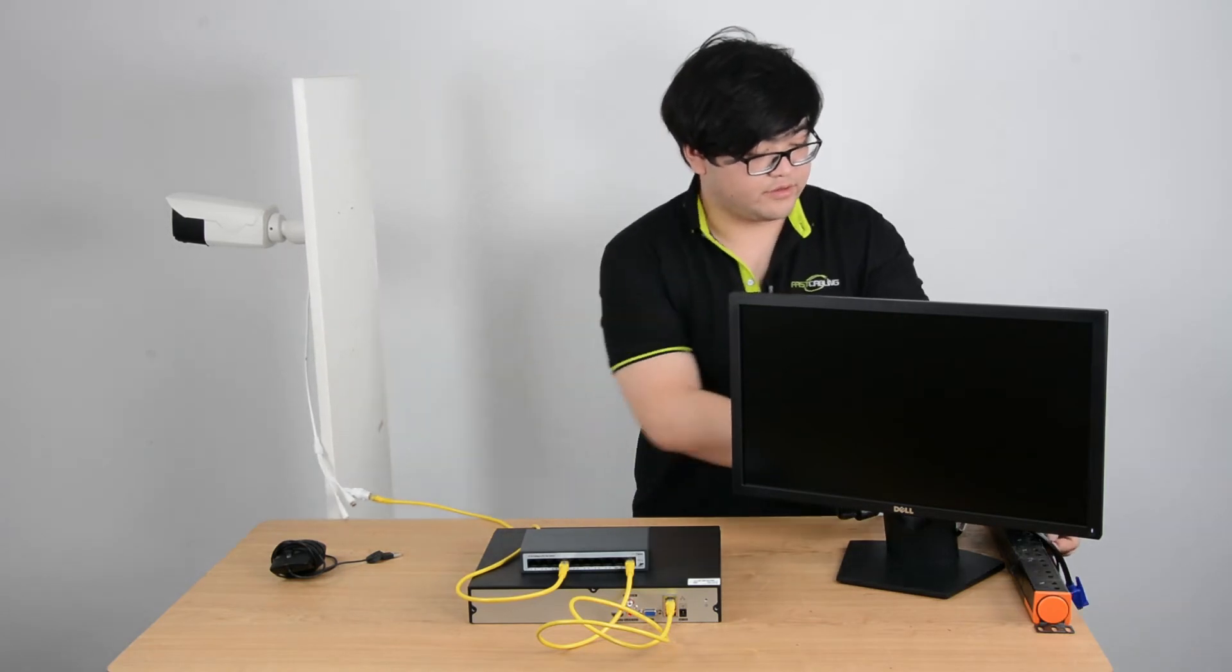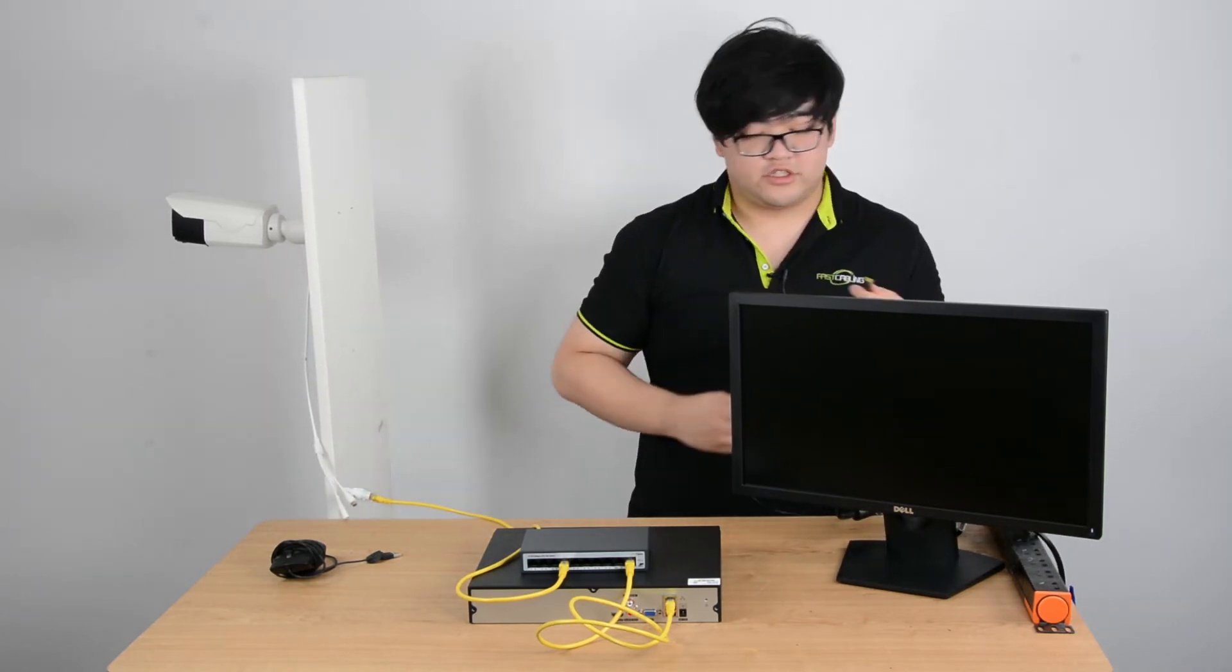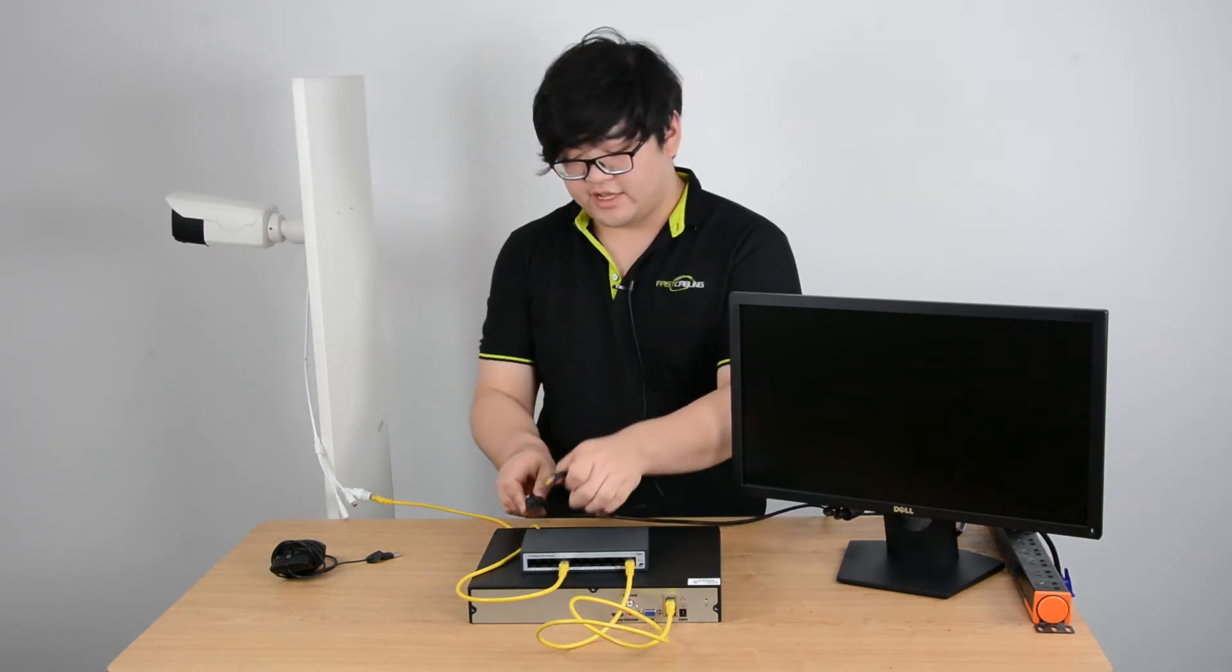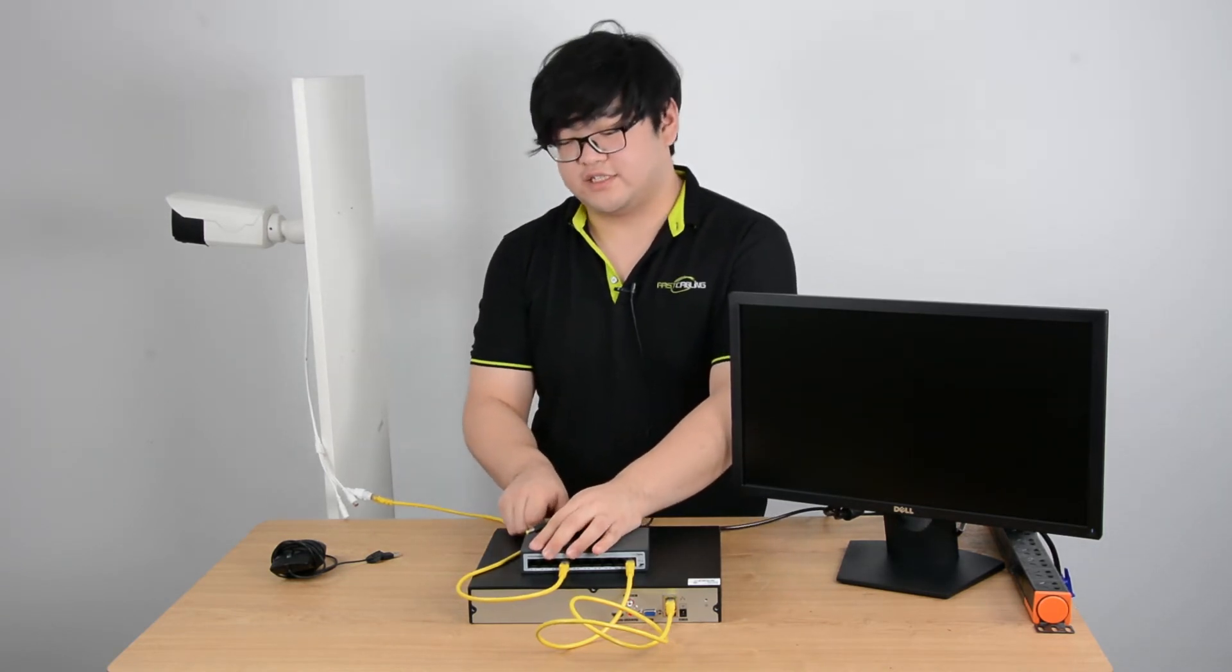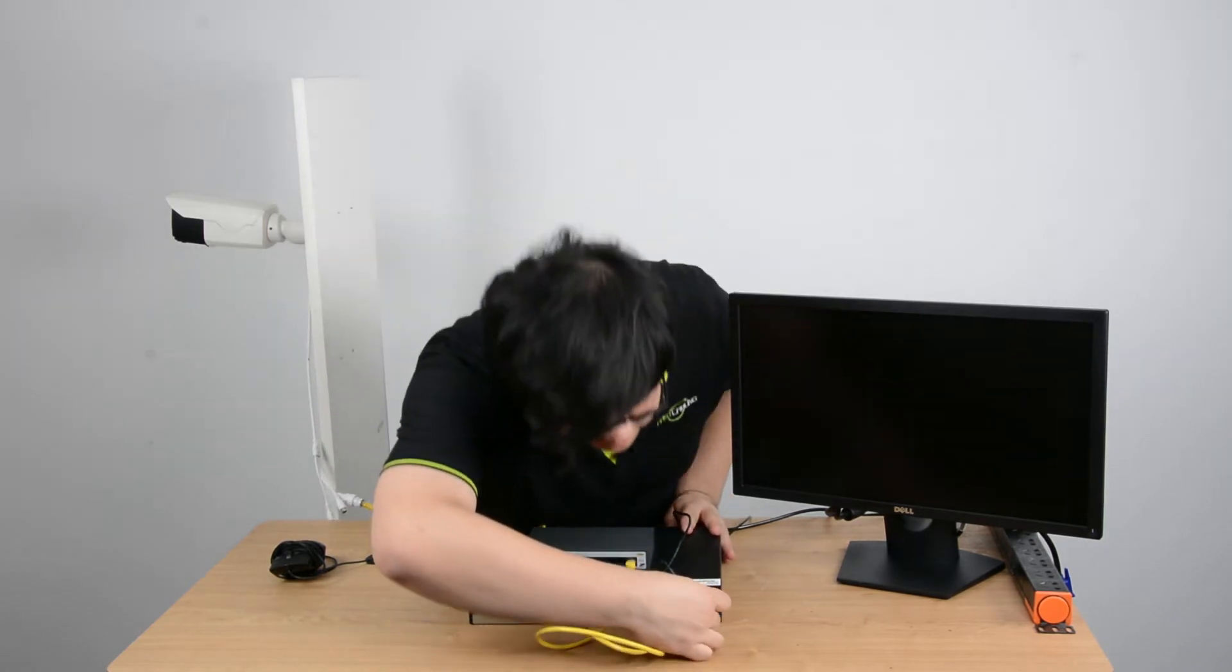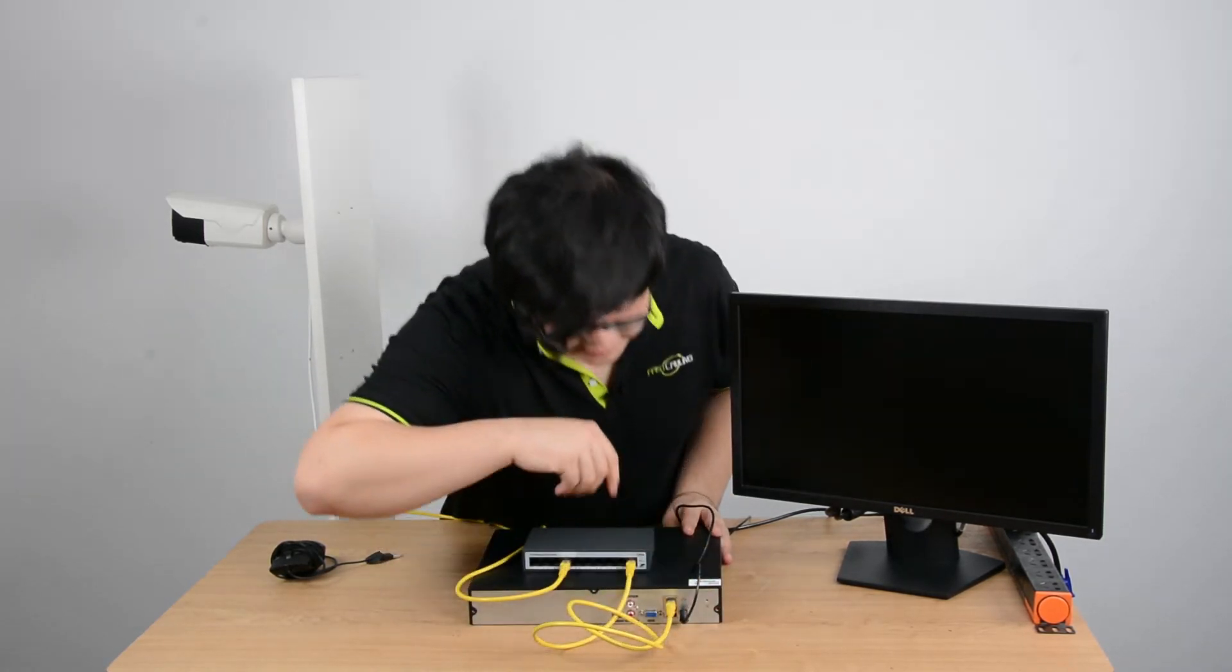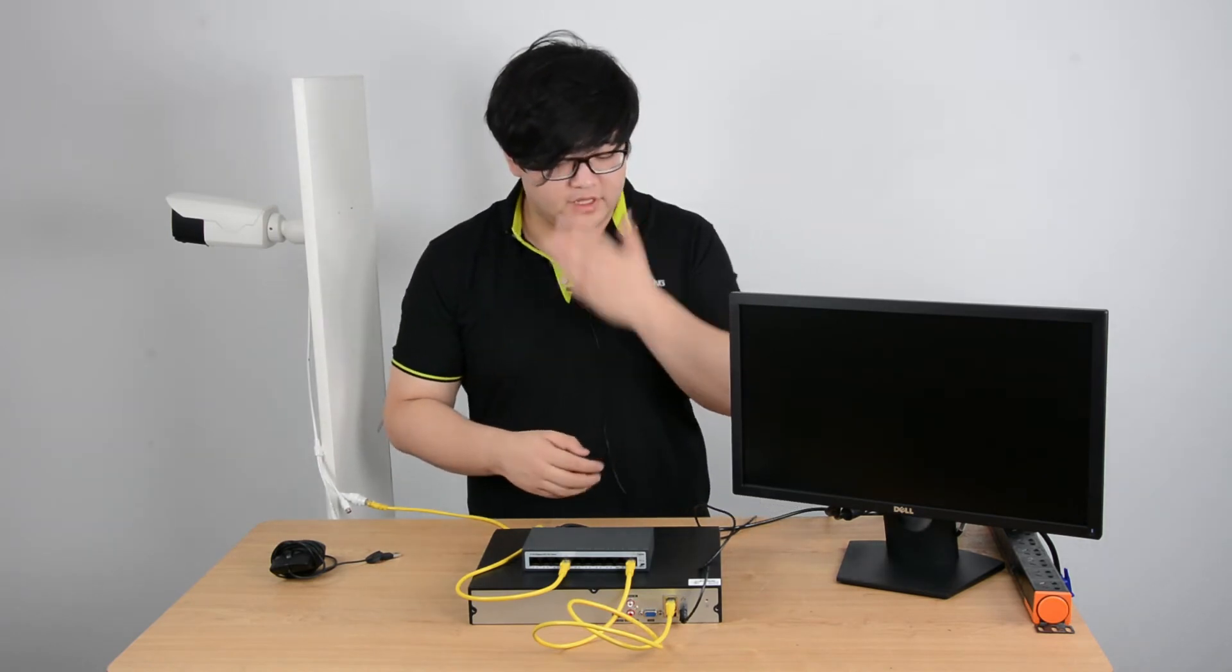Also, don't forget about the power. The NVR and the POE switch have their power supplies built in, so we just connect them to our alternating current outlets. And once they're all plugged in, the power should be running through the whole system.